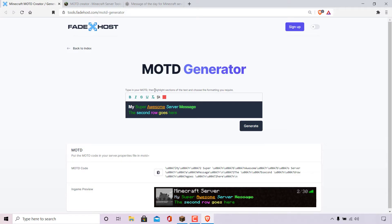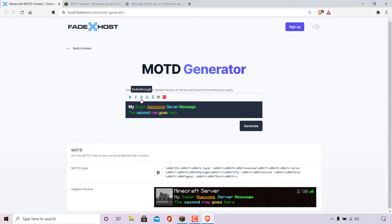At the very top it says 'type in your MOTD, then highlight sections of the text and choose the formatting you require.' There is a text box where you customize your Minecraft server's message of the day. The customization options available include bold, italics, strikethrough, underline, remove formatting, obfuscated or magic text, and text color.